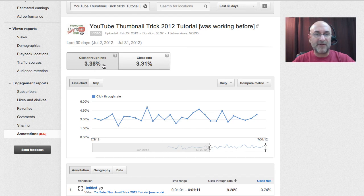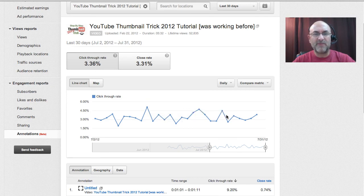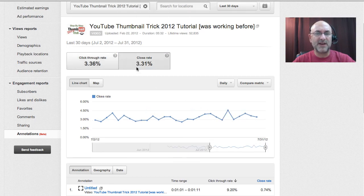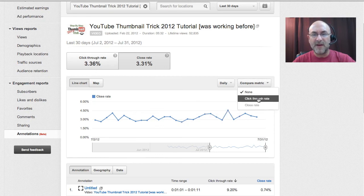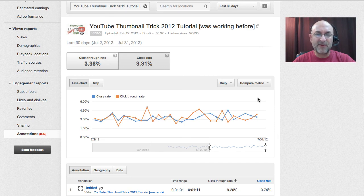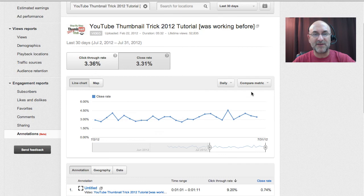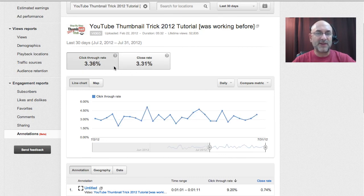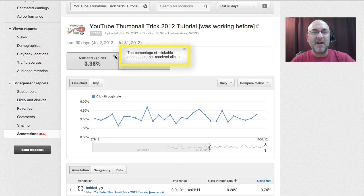Right now click-through rate by default is chosen, and here's our chart — our line graph — telling us how often people are clicking on our particular annotations. This is the close rate, which will change to a different graph, and if you want to you could compare the two together. If you click on the little question mark, it tells you this is the percentage of clickable annotations that received clicks.